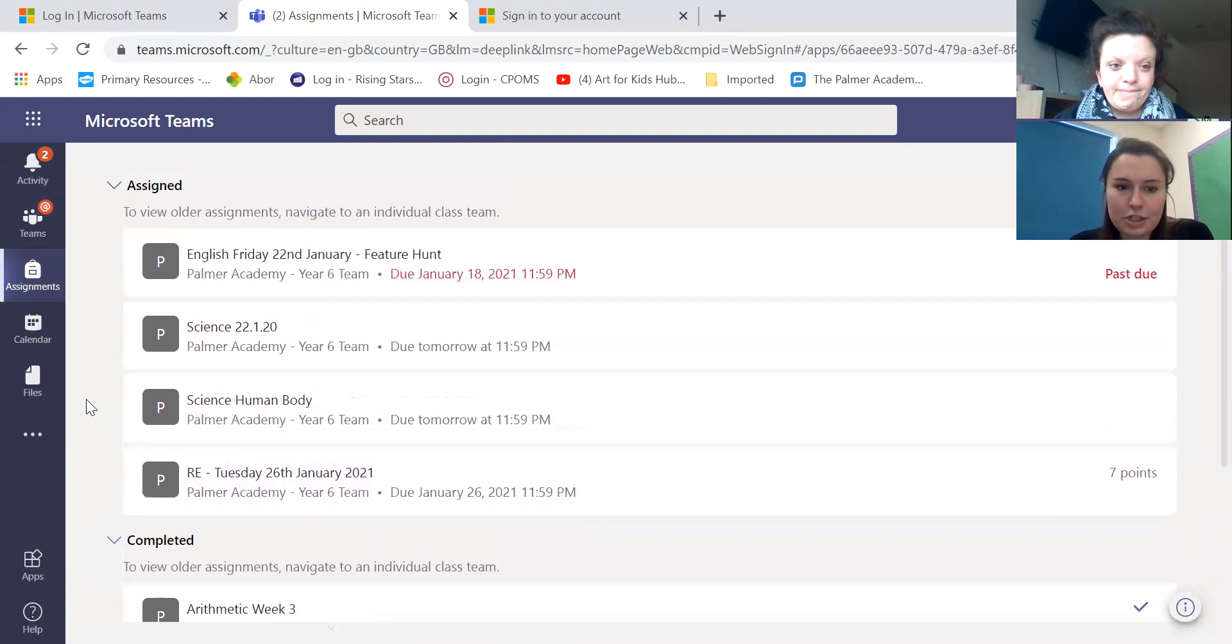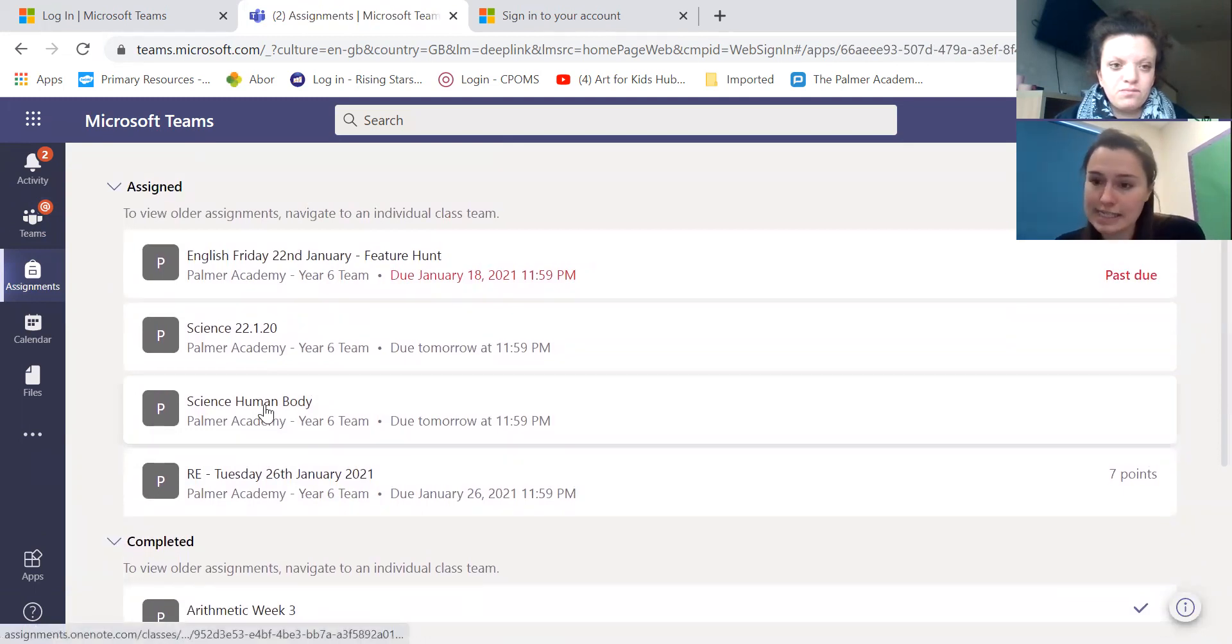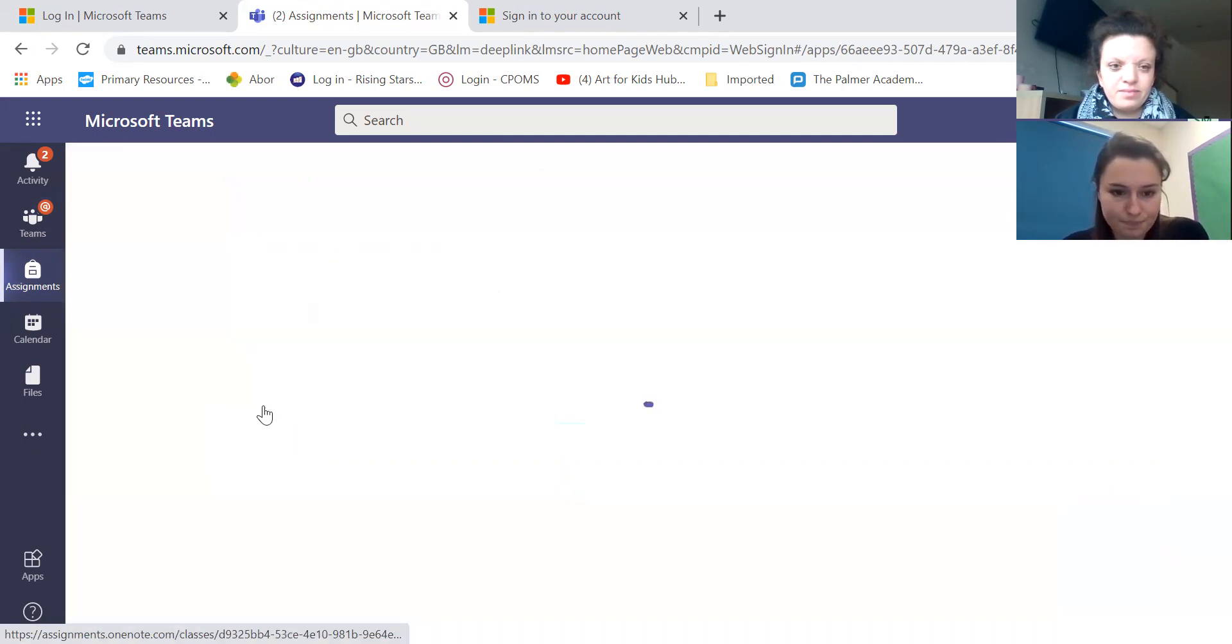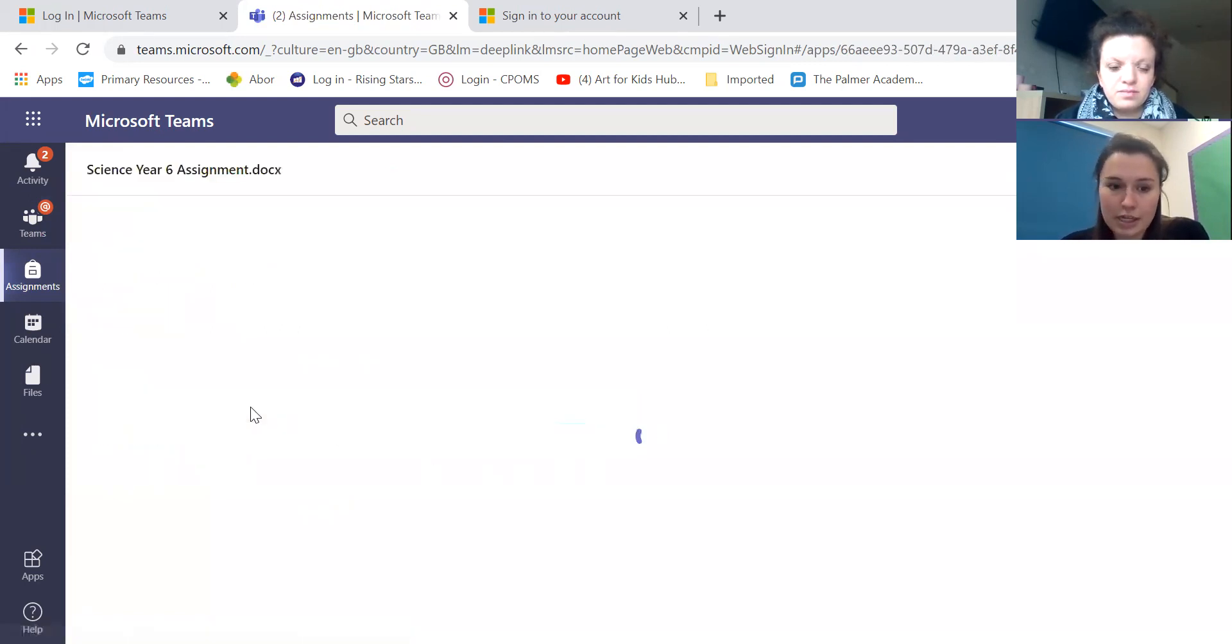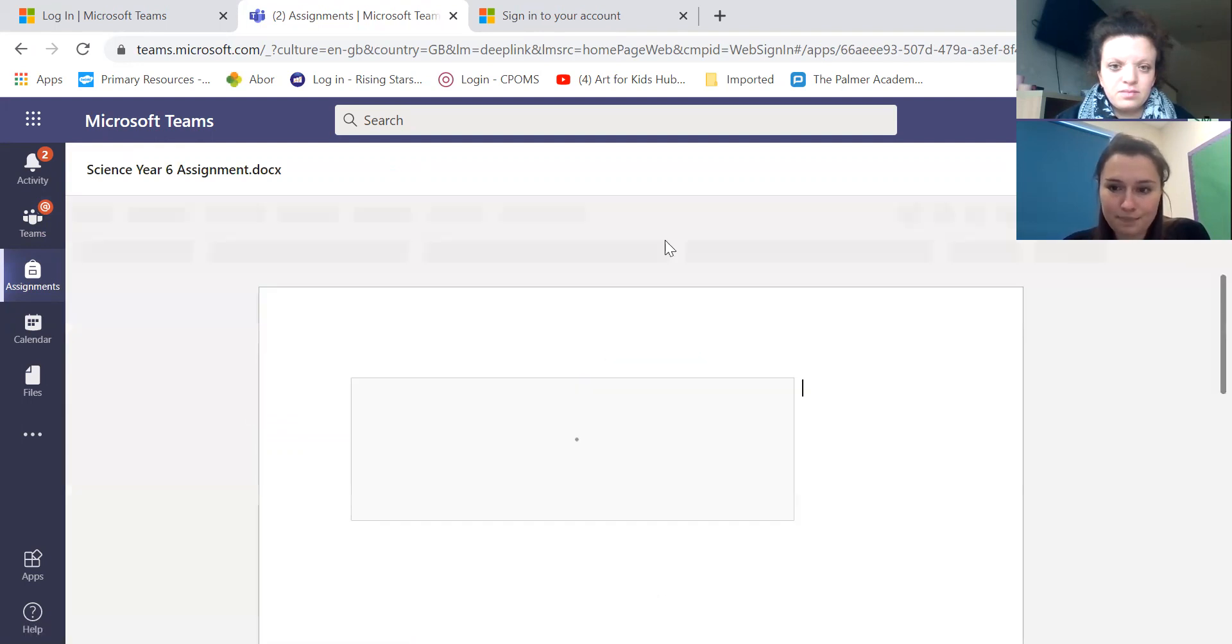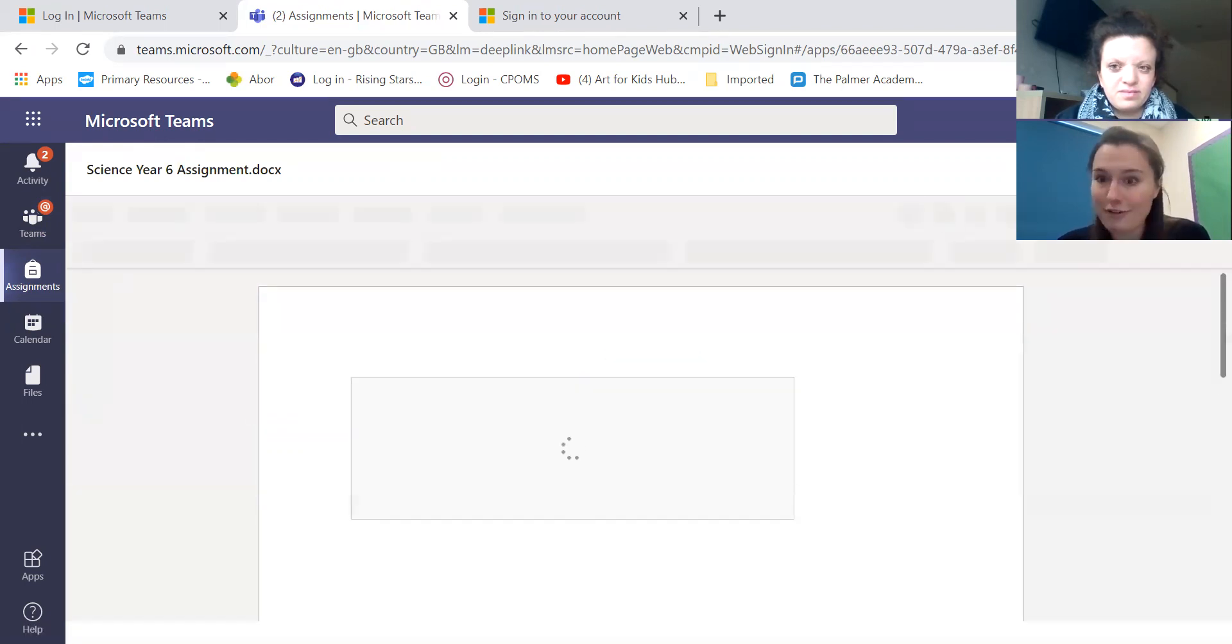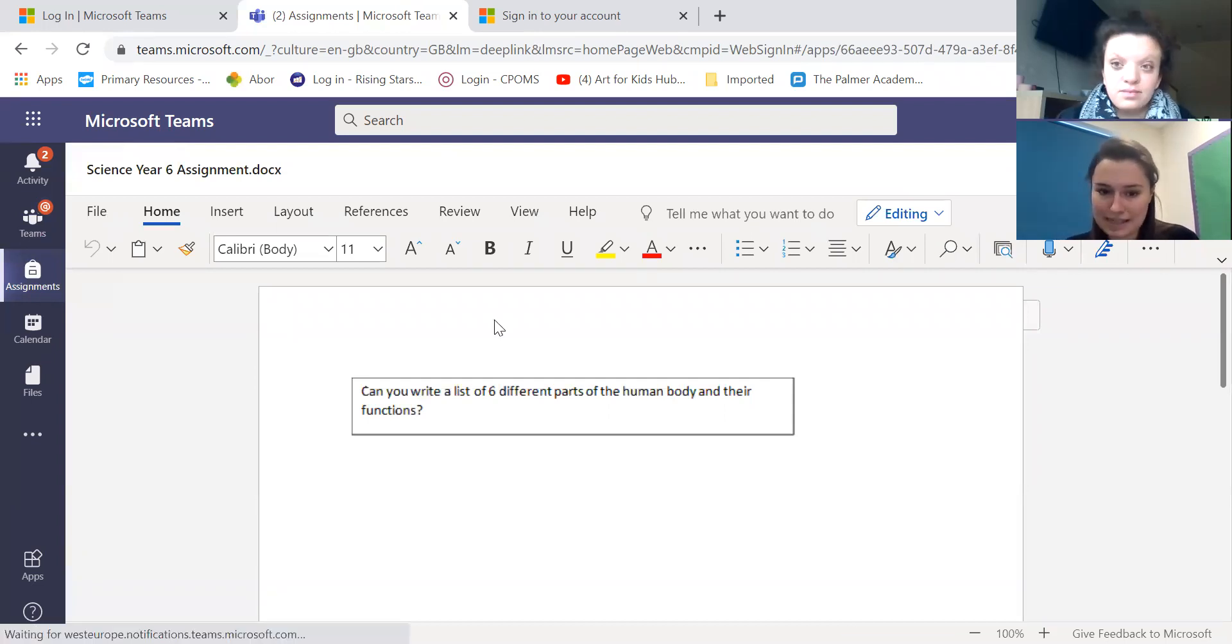Now I'm going to show you an example of one that is not a quiz. This might be for an English lesson or for a Foundation subject lesson. So this is my science work for today. Same idea, you would open it up. This time it's a Word document. I'd open up my Word document. Again, after I've watched the lesson, it's really important you still watch your lessons.